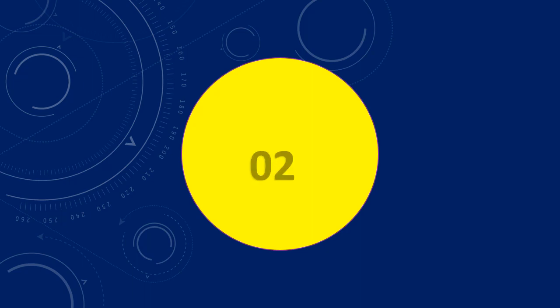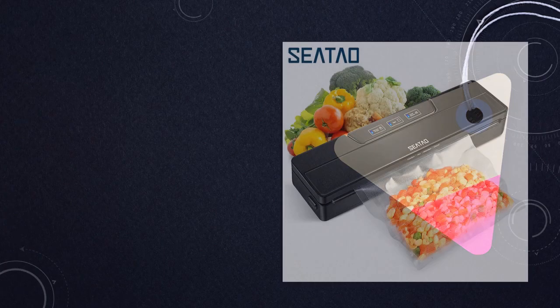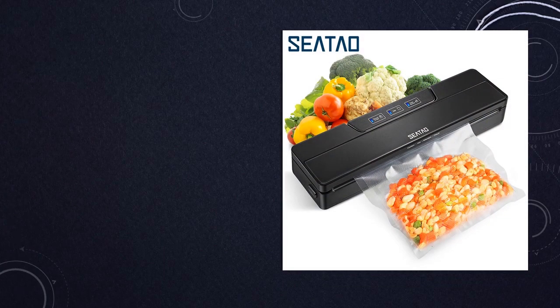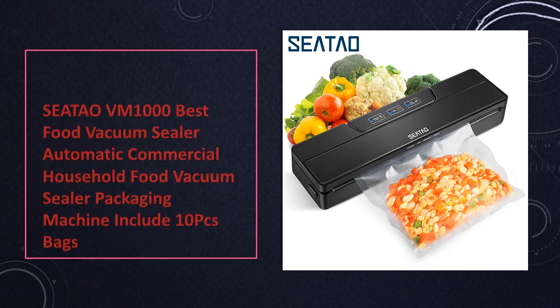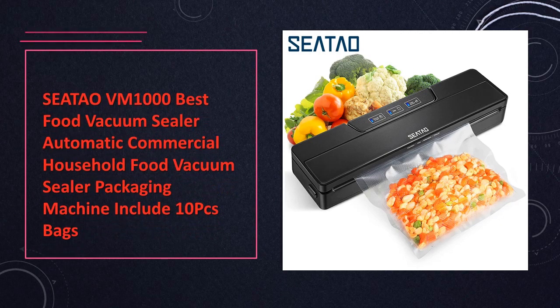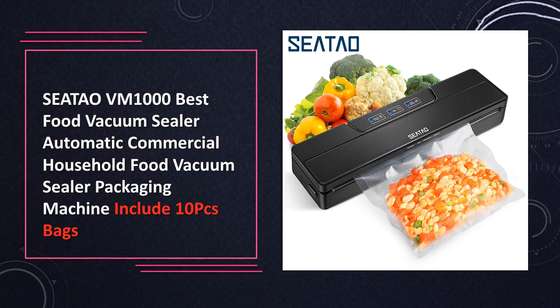At number 2. SEATAO Best Food Vacuum Sealer is designed for both commercial and household use. This vacuum sealer ensures your food stays fresh for longer. It comes with 10 vacuum bags to get you started on your food preservation journey.